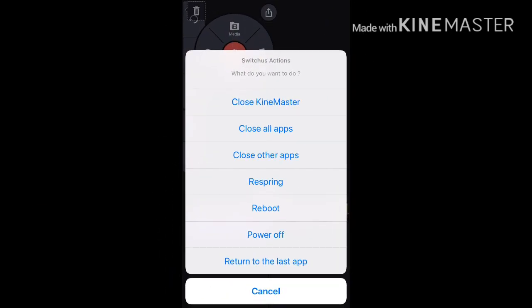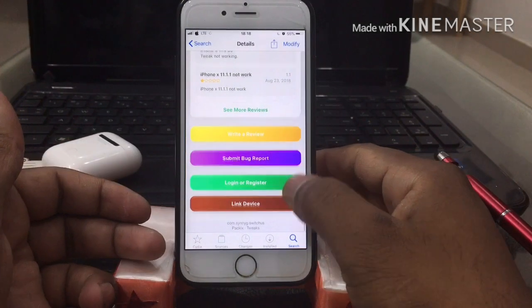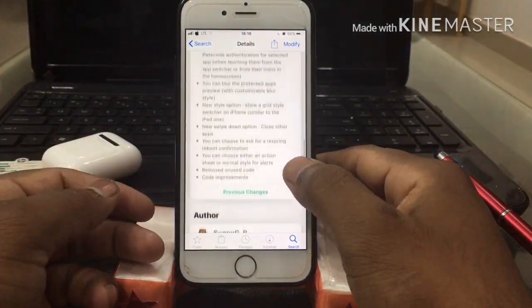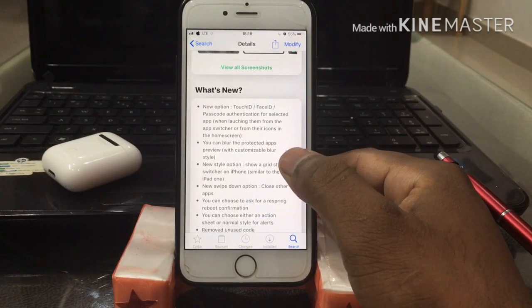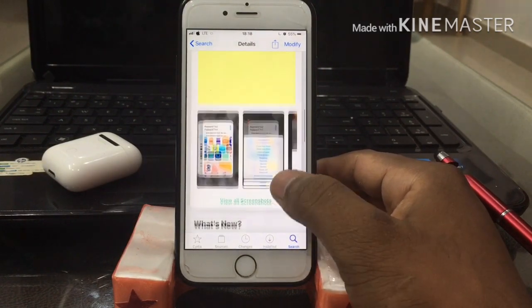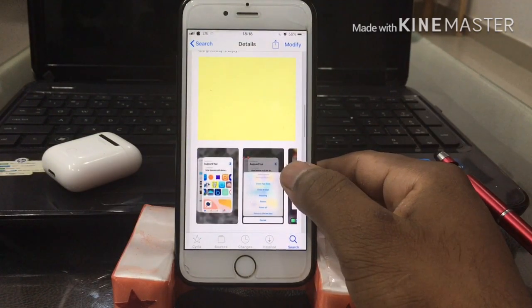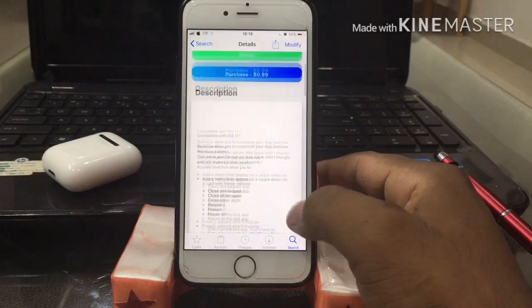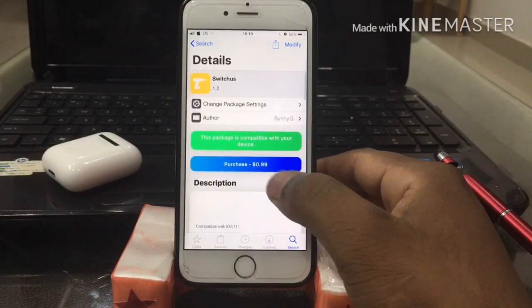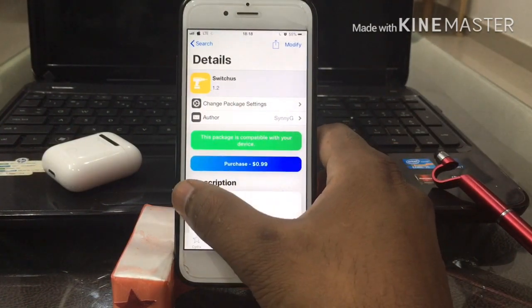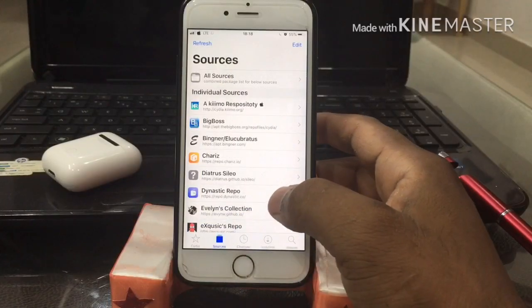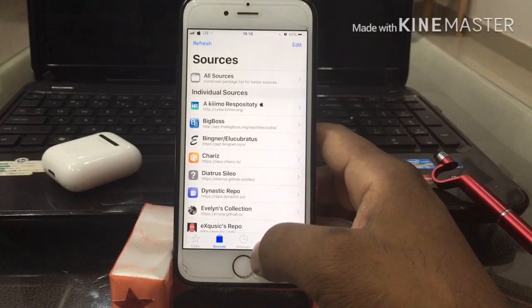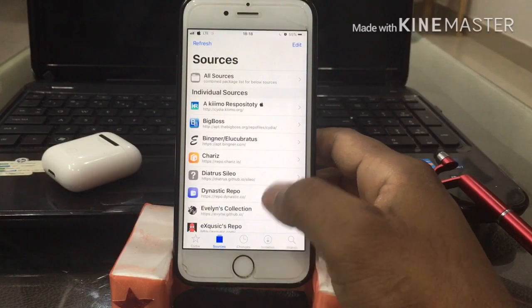Hey guys, welcome back to another video. This is Shivam here and you're watching my channel Tech Pro Shivam. Today I'm gonna show you how to protect your apps with Face ID, Touch ID and passcode, and how to show multitasking apps in a grid switches style similar to iPad Pro.